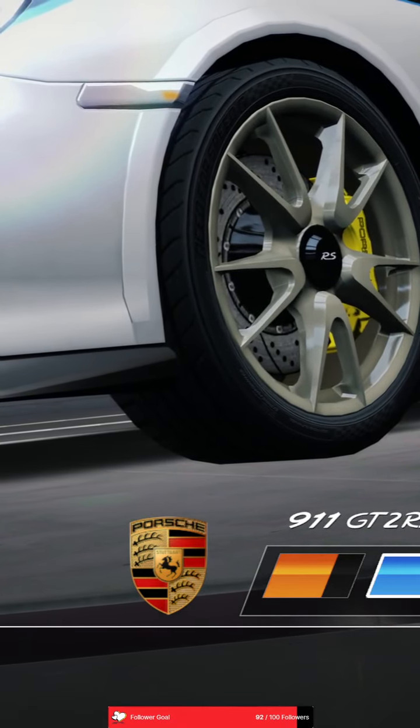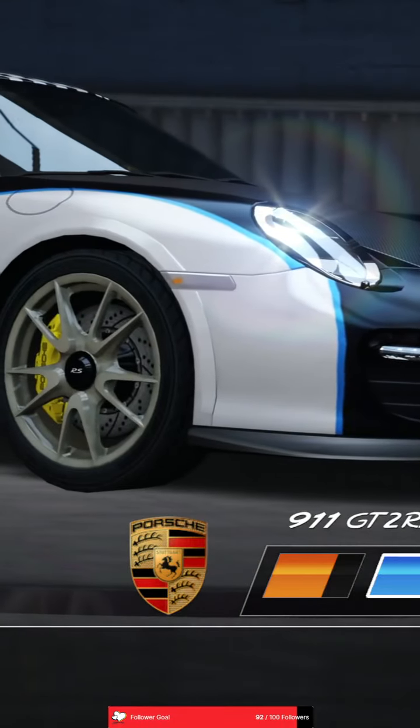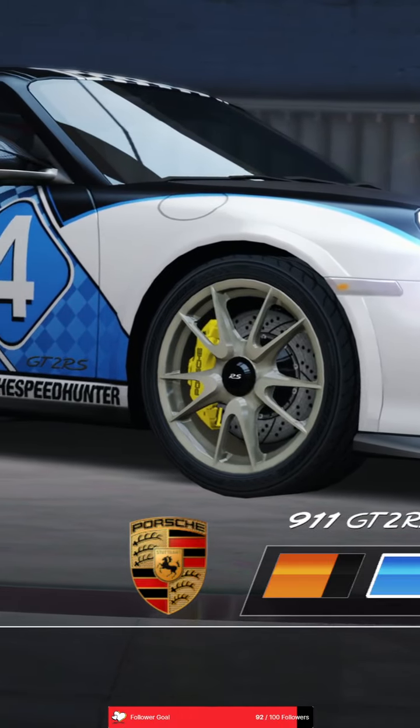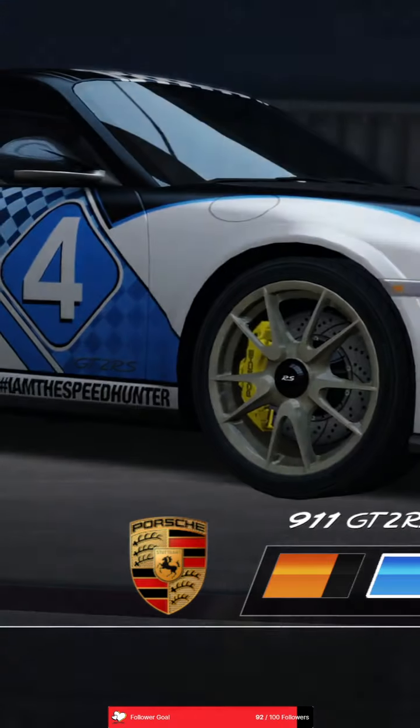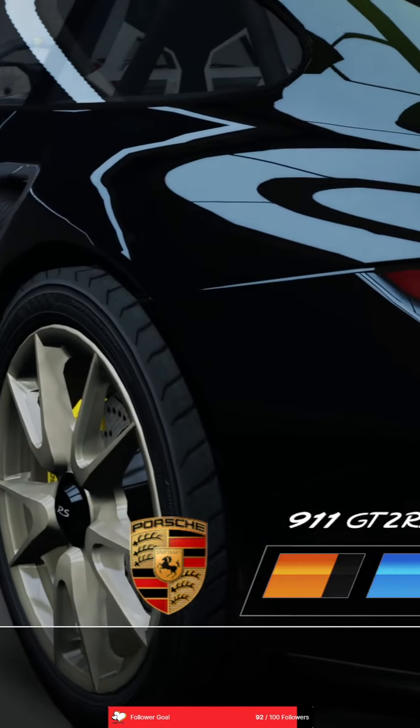it generates an enormous 620 horsepower at an engine speed of 6,500 RPM and 700 newton-meters between 2,250 and 5,500 RPM.